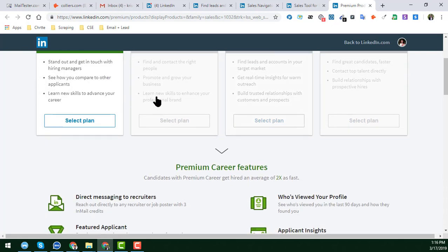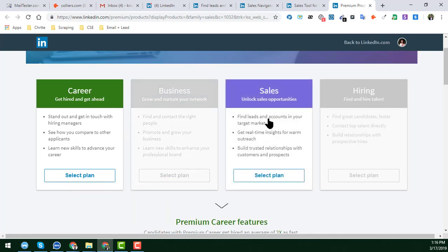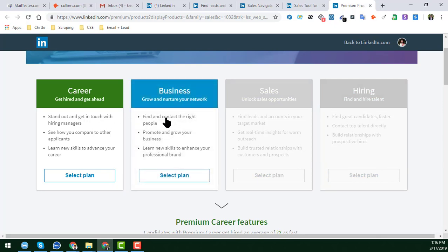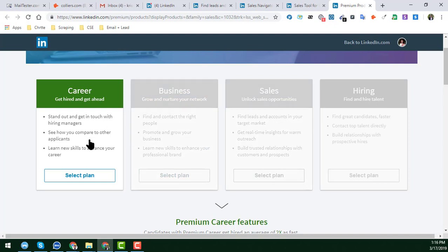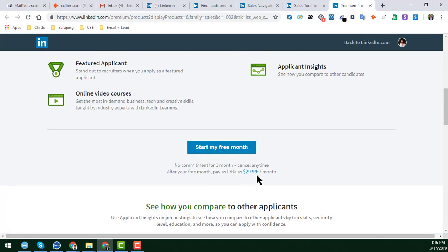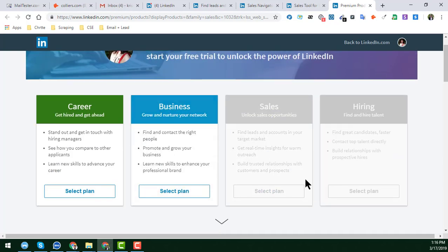The four categories are: Career, Business, Sales, and Hiring. I am a LinkedIn lead generation and web scraping expert and I have the Sales option on my profile. If you choose the Career option, you will see $29.99 per month on the annual plan.